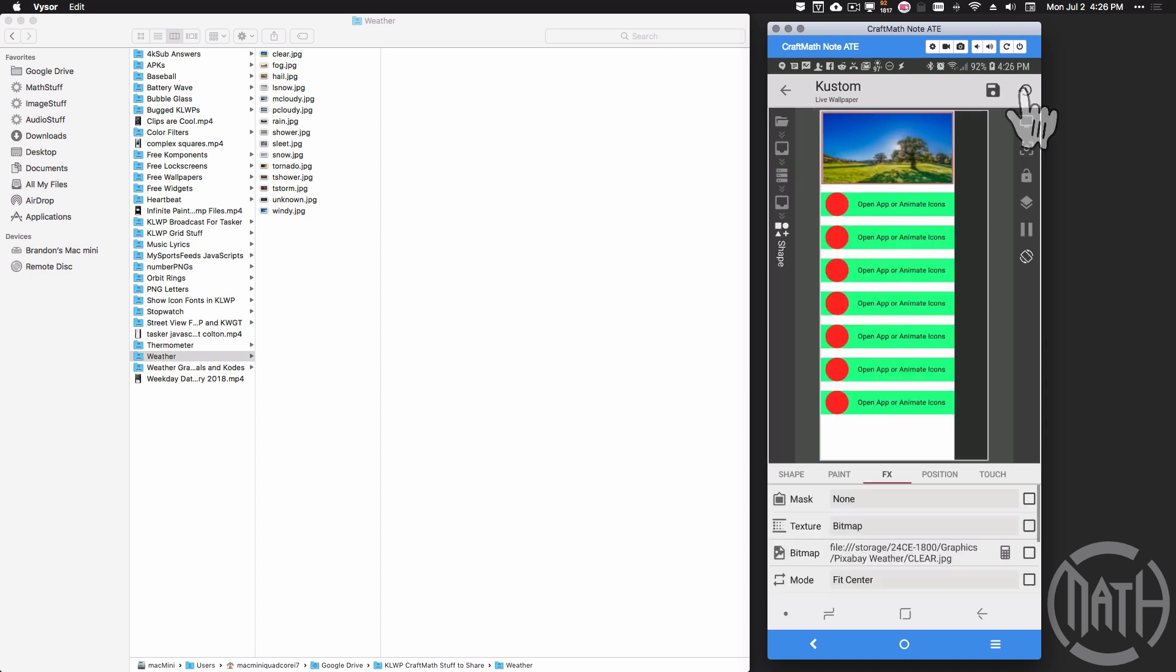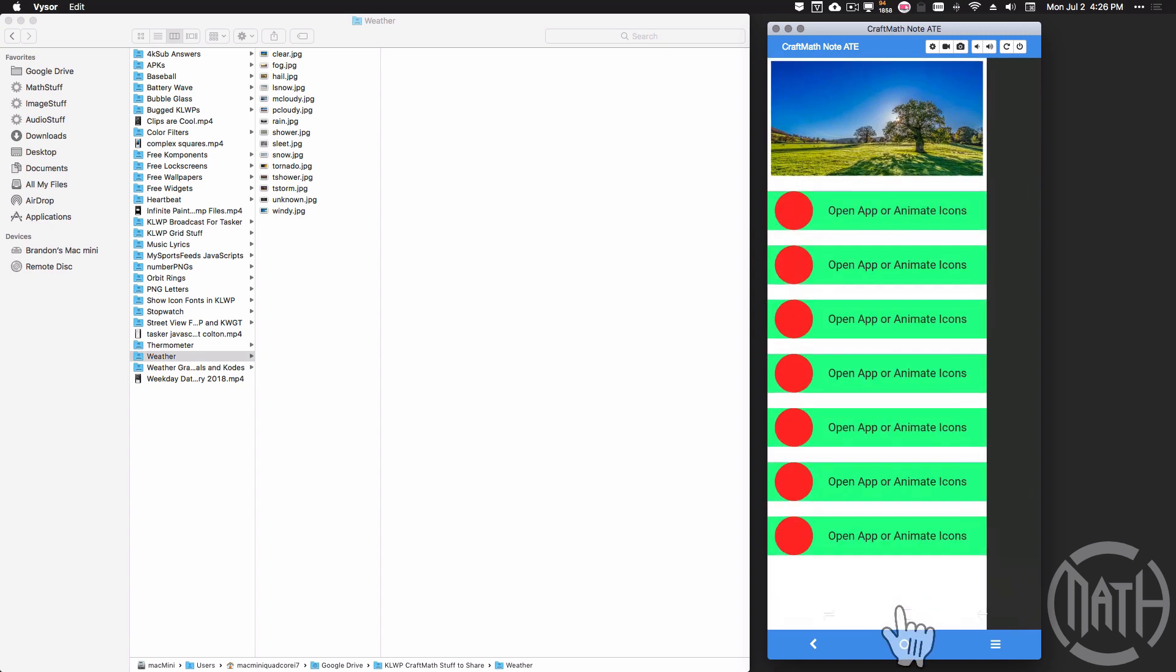So checking that, saving it, going back to the home screen, we have an image from our device.